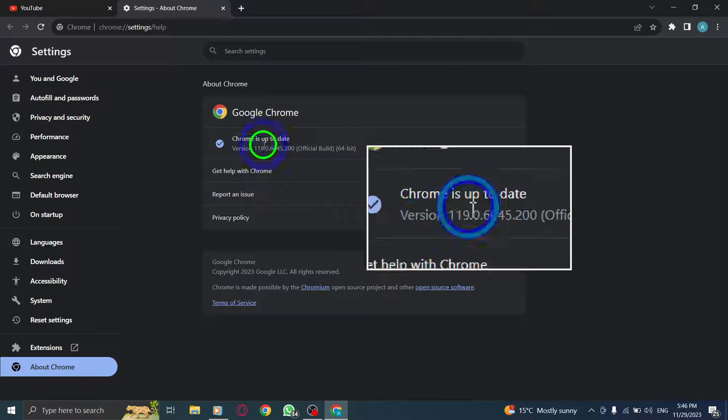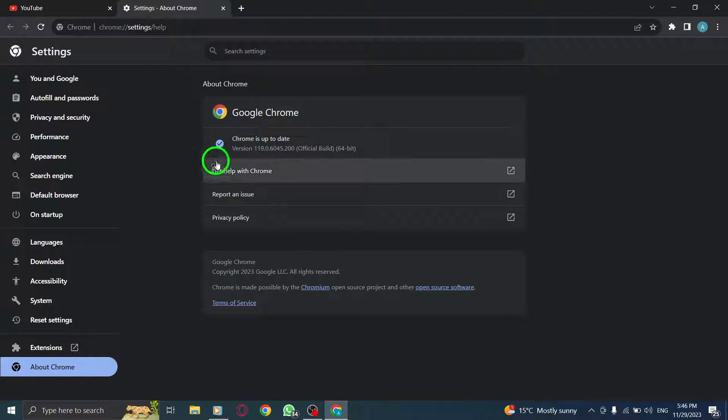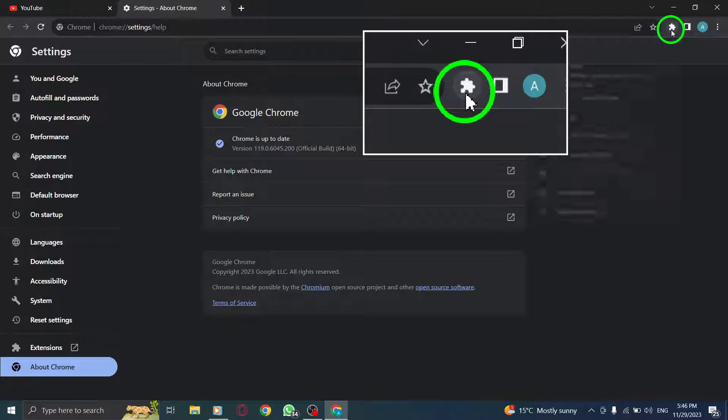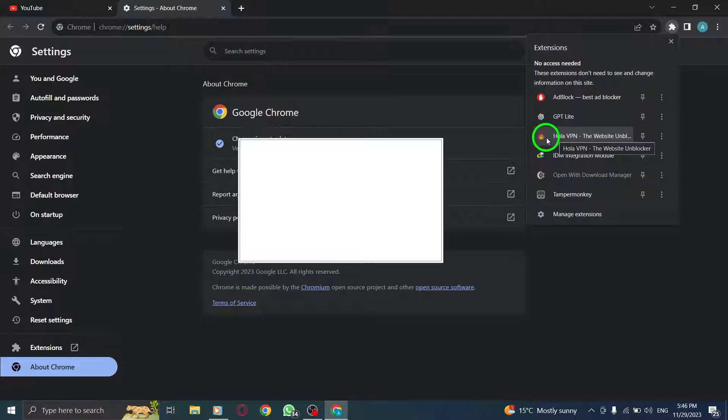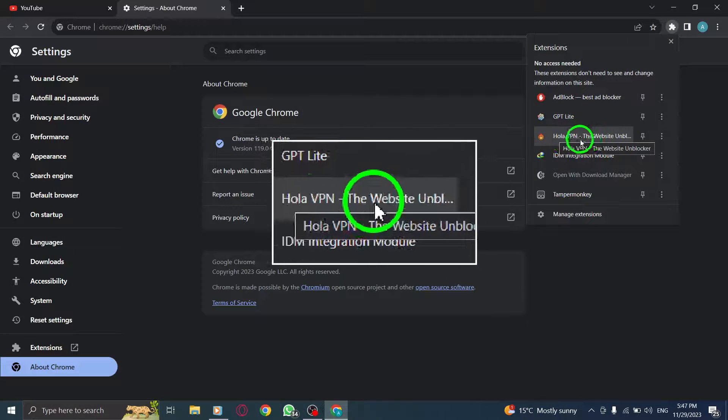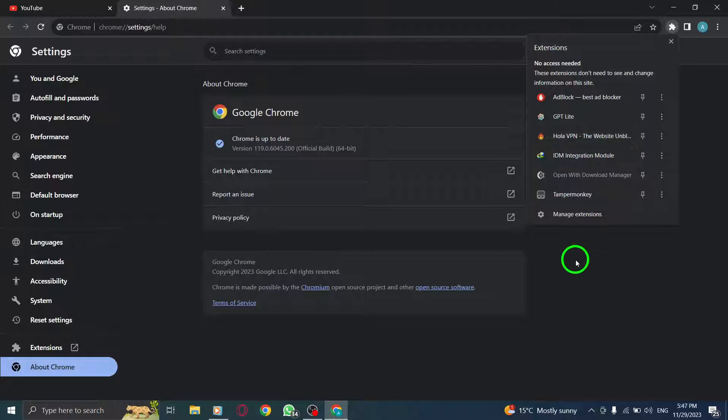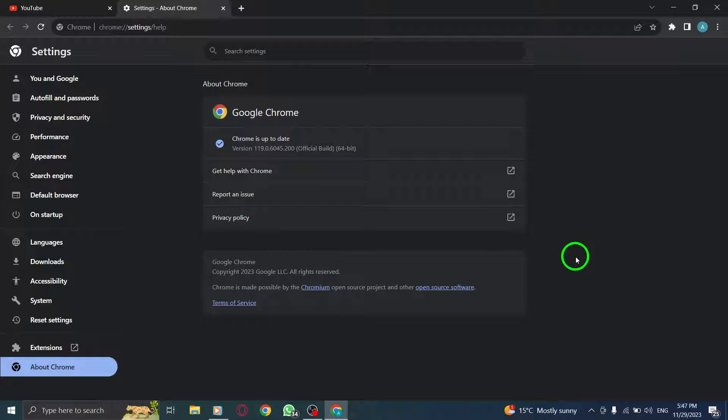Step 4: Disable proxy. Press the Windows key plus I to open the settings menu. Click on Network Internet and navigate to the Proxy section. Turn off the option to use a proxy server if it's enabled.